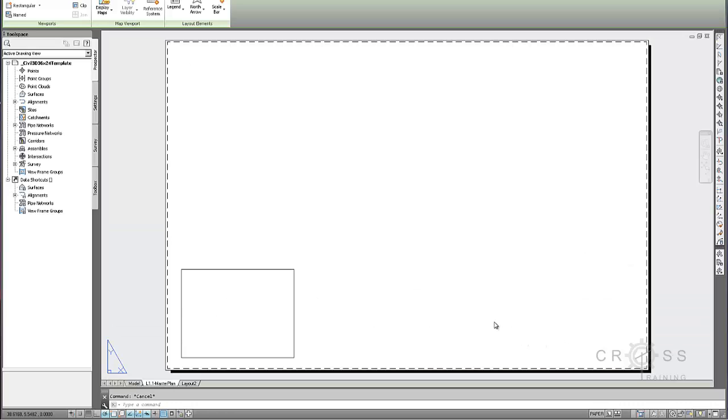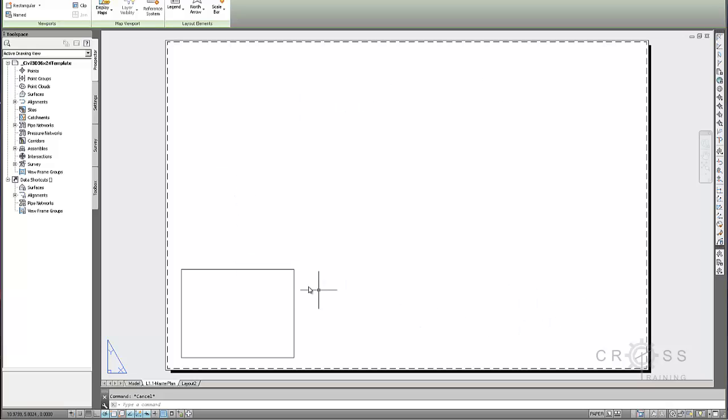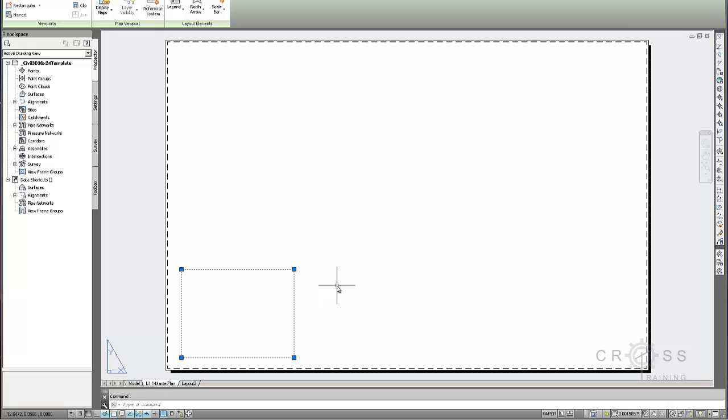And then I can just click off somewhere and it should automatically rename it as we can see here. So right now we are in our paper space and we kind of see this square here. And this is where our drawing is actually going to appear. And then all of this out here, this is where our title block is actually going to go. We're actually going to resize this, but we're just not going to do that right now. We'll do that later. We'll be concerned about resizing that later.